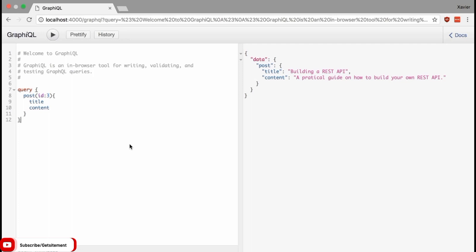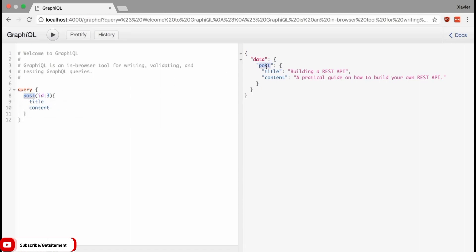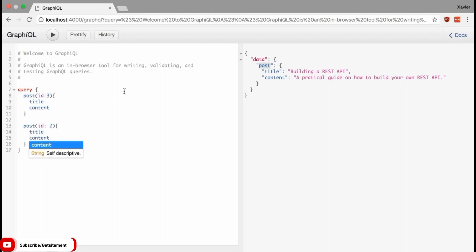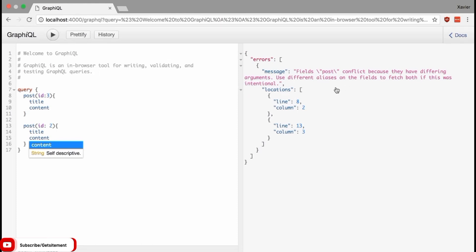Let's start with aliases. You might have spotted an issue with the way queries are executed in GraphQL. The output of a GraphQL query has the same name as the query itself. Here I asked for post ID 3 and I get 'post' back in the response. But what if I want to get the details of two specific posts? I cannot write 'post ID 2' alongside it because GraphQL will say that the fields 'post' are conflicting with each other since they have the same name.